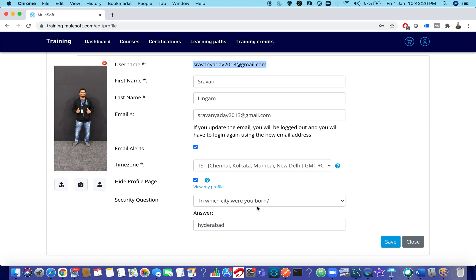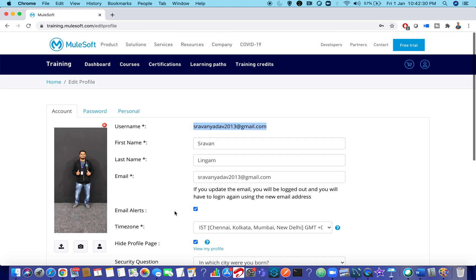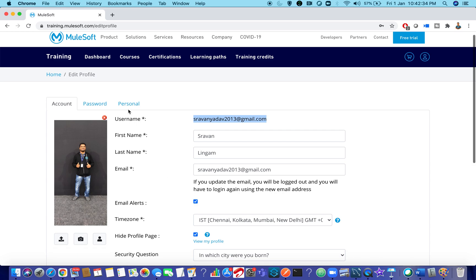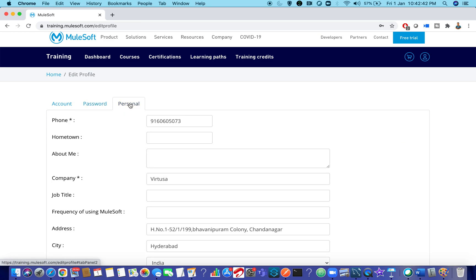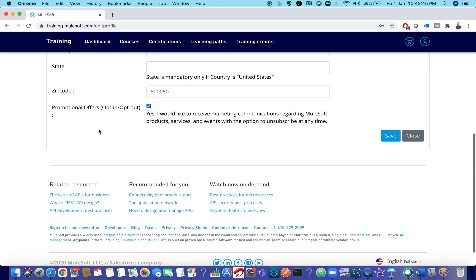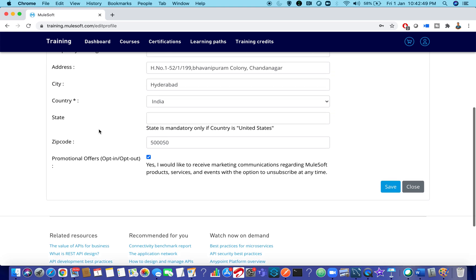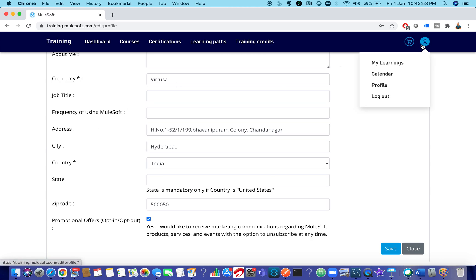There is also a security question option for safety — if you forget your password it will help you reset it. Under the Password tab, you can reset your password if needed. The Personal Information tab lets you enter all your details including address, email ID, and phone number. That covers your profile information.